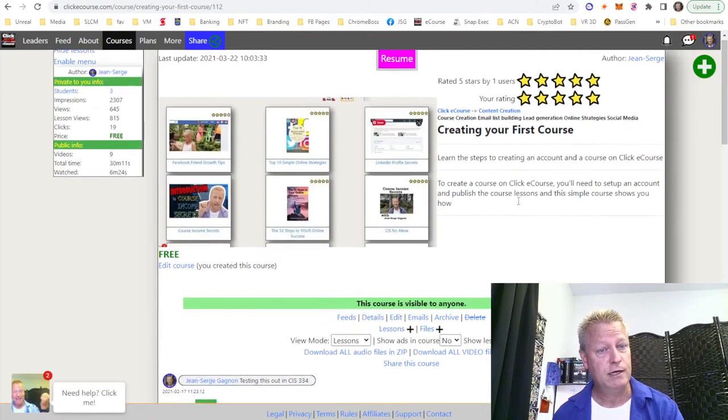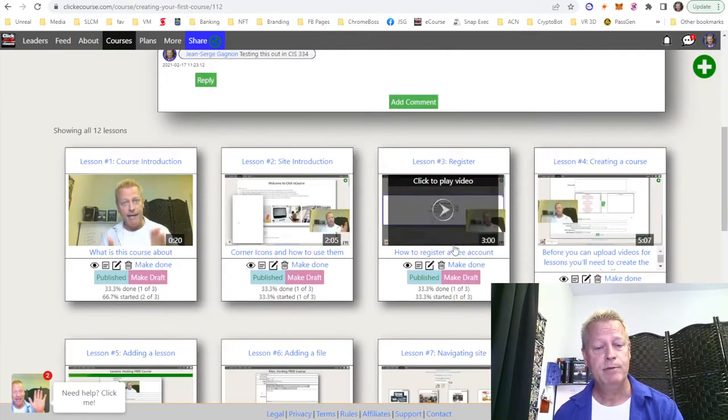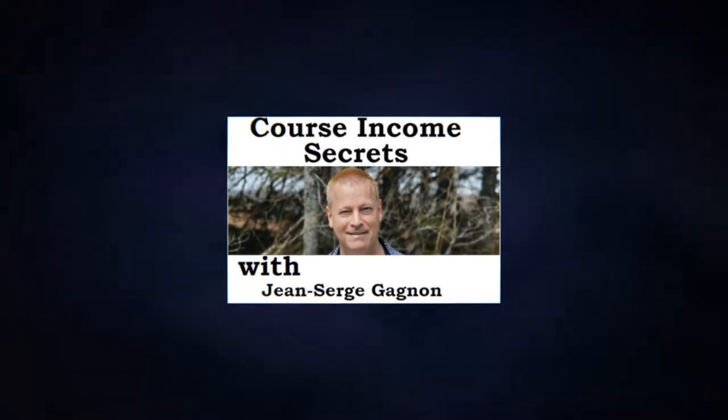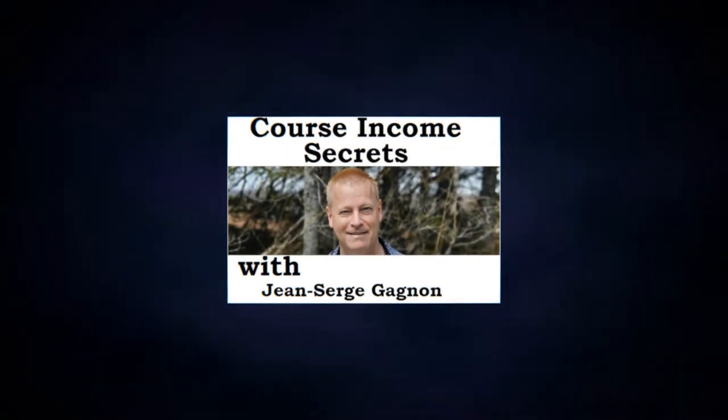Hey, my friend Jean-Serge Gagnon here, and today we're going to talk about what's the easiest and fastest way to create a simple online course. What do you need to do to create a simple online course? What's the fastest and the easiest way?